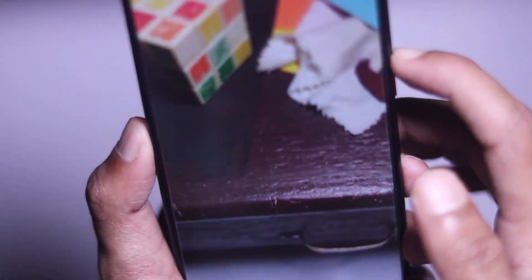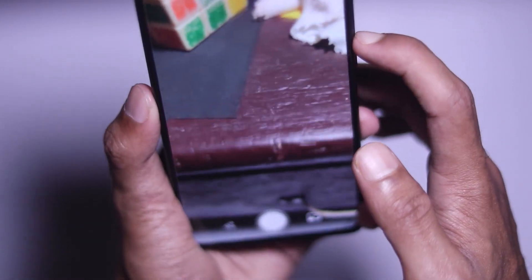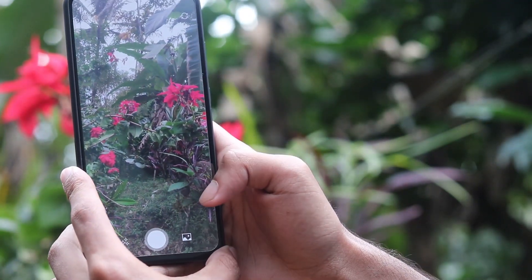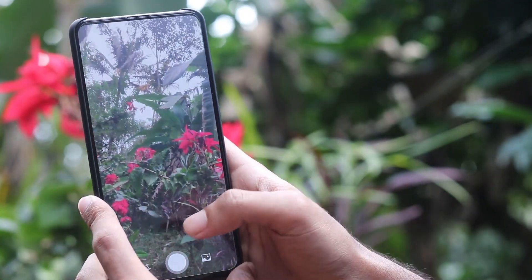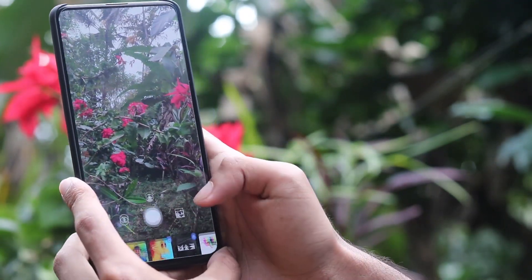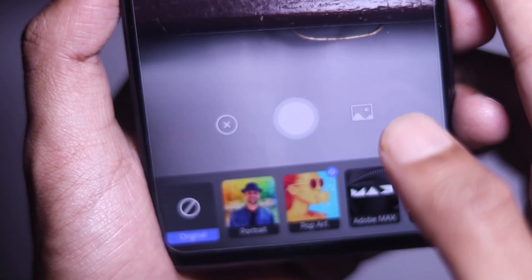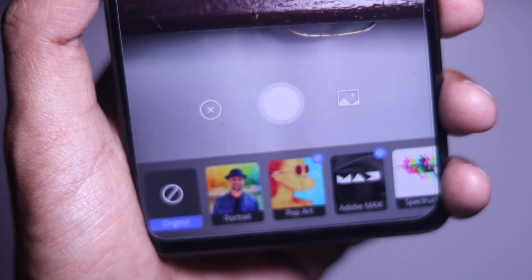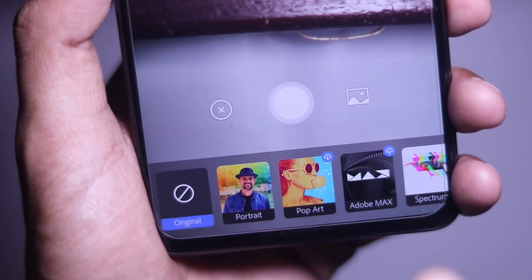We can log in with an existing Adobe account, or via Facebook and Google, or sign up. I will log in with my existing Google account. Once we log in, we will have a minimalistic camera app interface with a few options including the shutter button and filters.